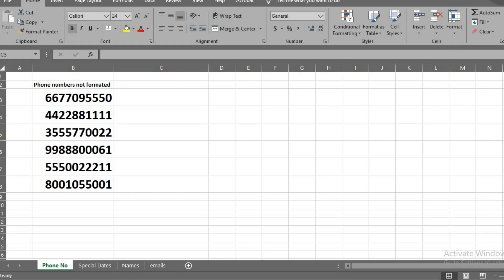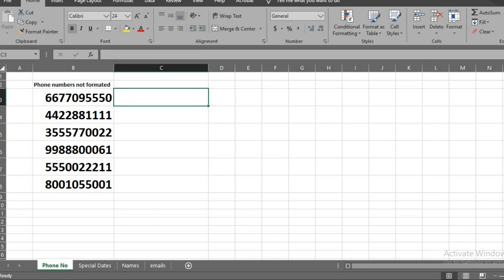Just imagine that someone gave you a list of unformatted phone numbers. Now you want to format it to look like phone numbers using Ctrl E. I type the first number in this cell using the phone format I want to use.